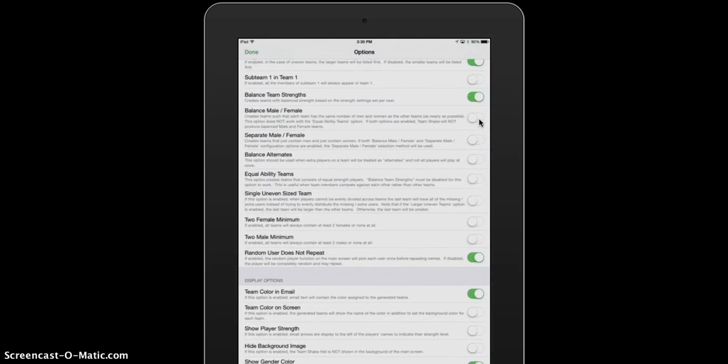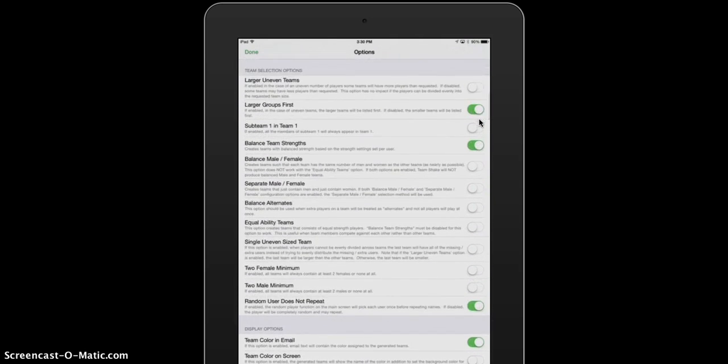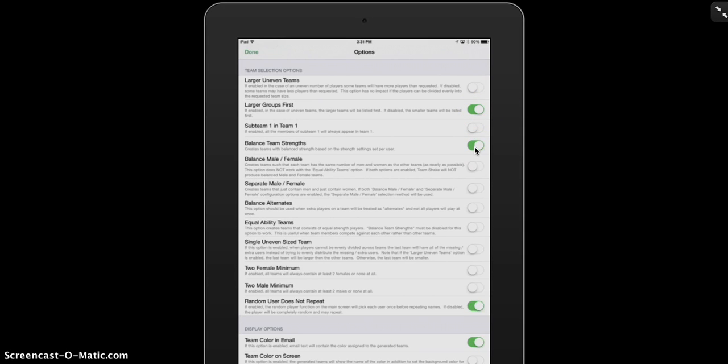And you can also decide how you want to have the teams balanced as well. So do you want to balance the strength? Do you want a larger group first? Do you want a balance of males and females? Where do you want the sub-teams to go? And so on.